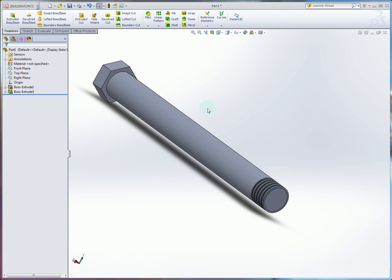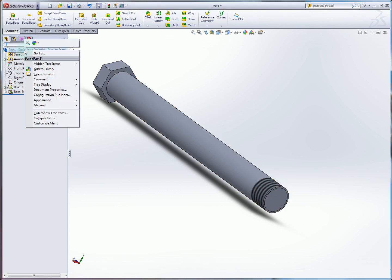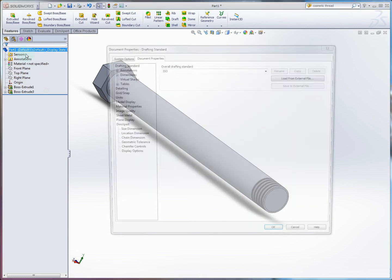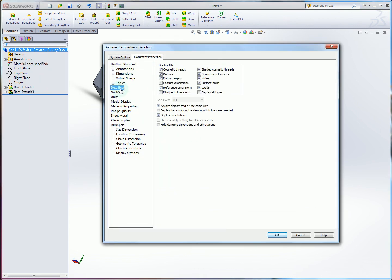So to make sure you see this thread as a shaded surface, you need to make sure in your document properties, which you can get to by right-clicking on your document, that in detailing shaded cosmetic threads are displayed. So you can control what is represented in this document.